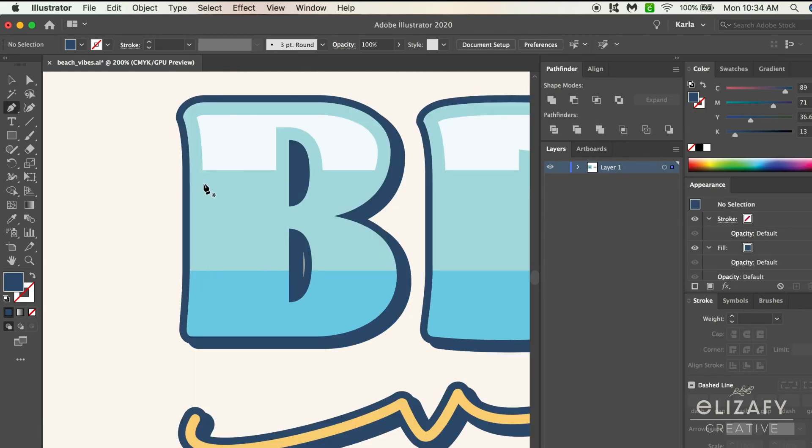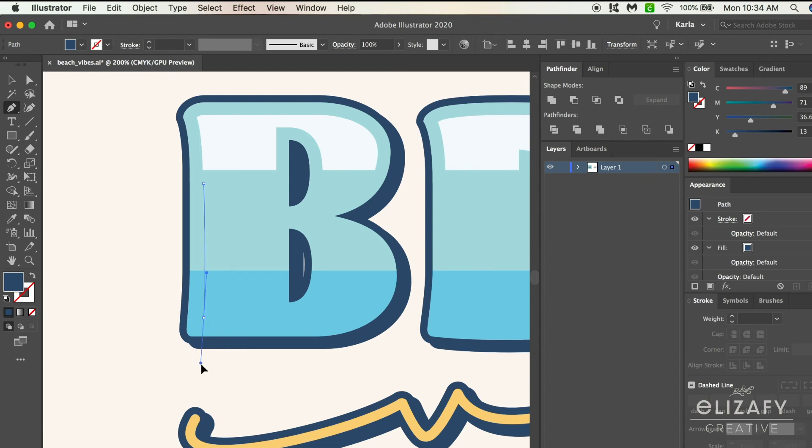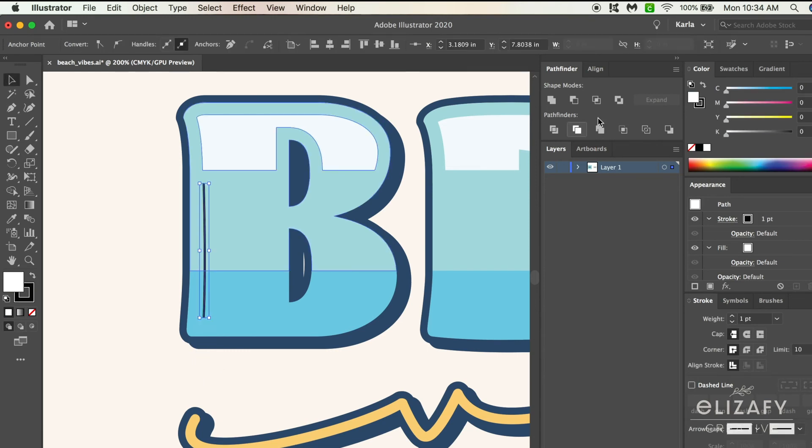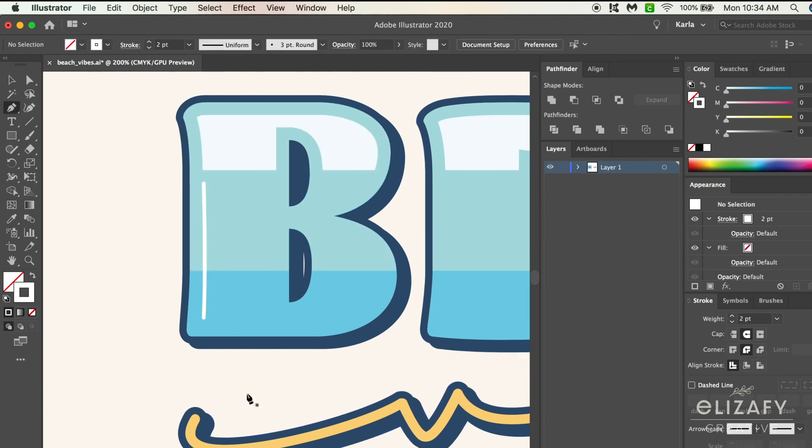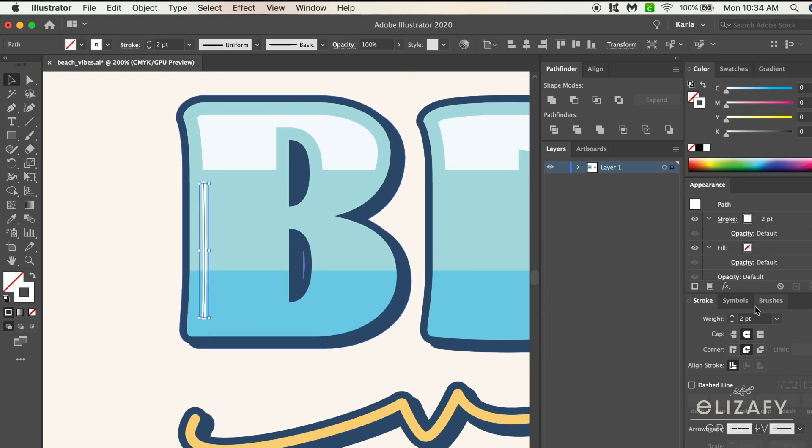Now I'm adding the white lines. All I'm doing is using the pen tool and following the lines of the letter B. I'm going to make sure that it has a white stroke with a weight of 2 and a rounded cap. I'm going to add this effect throughout all the letters of the word beach.